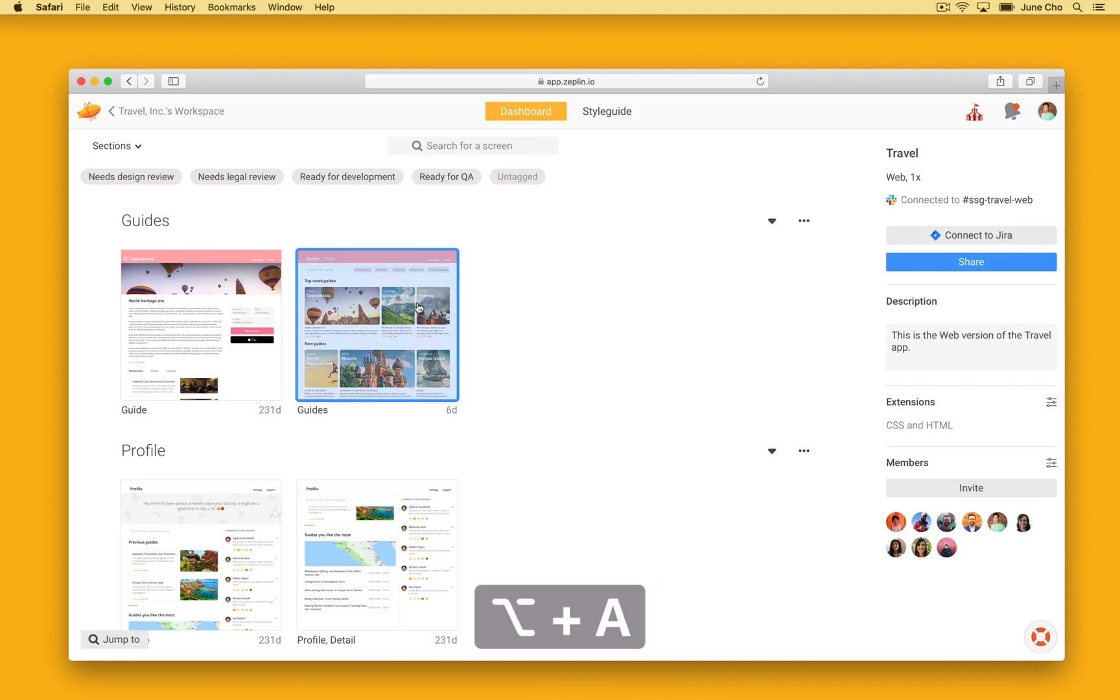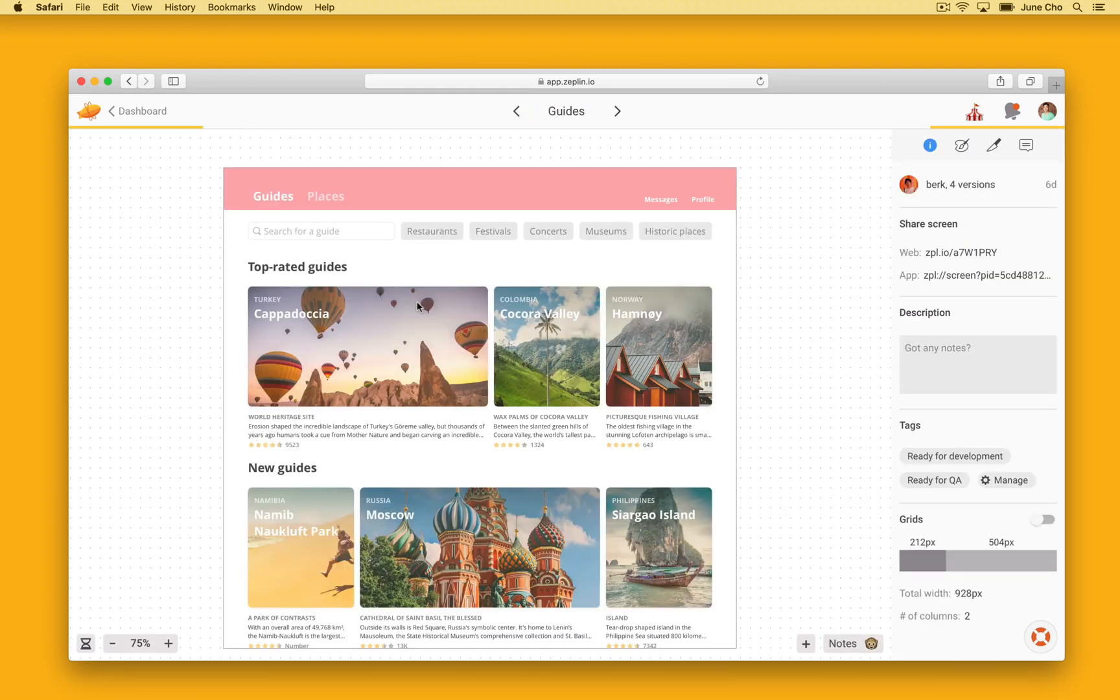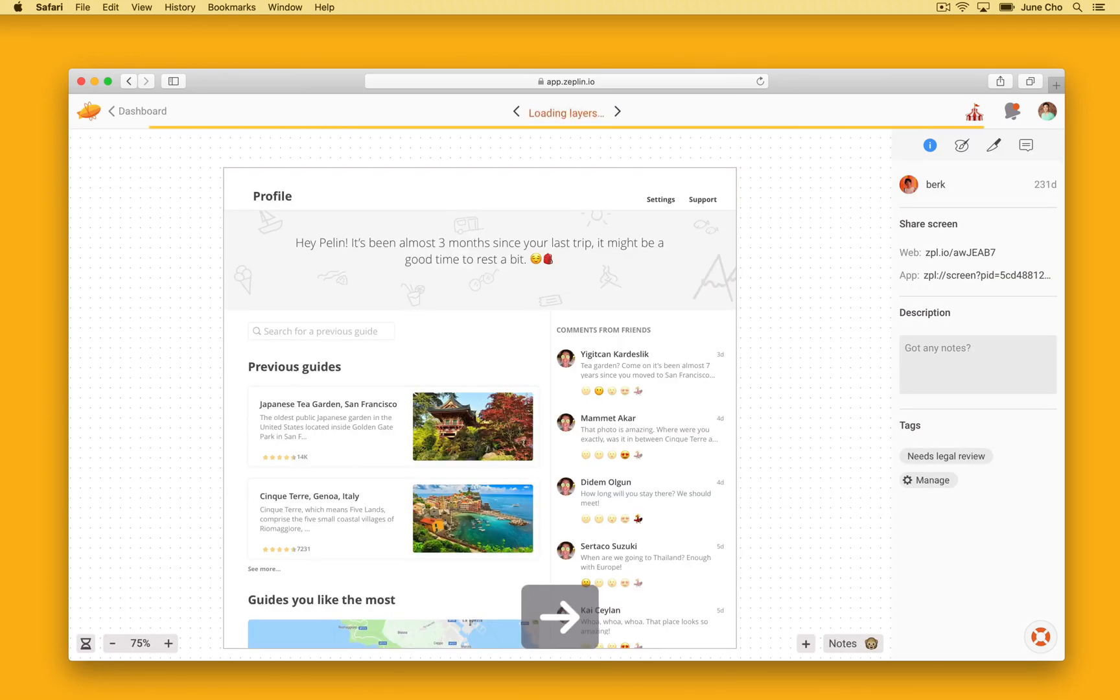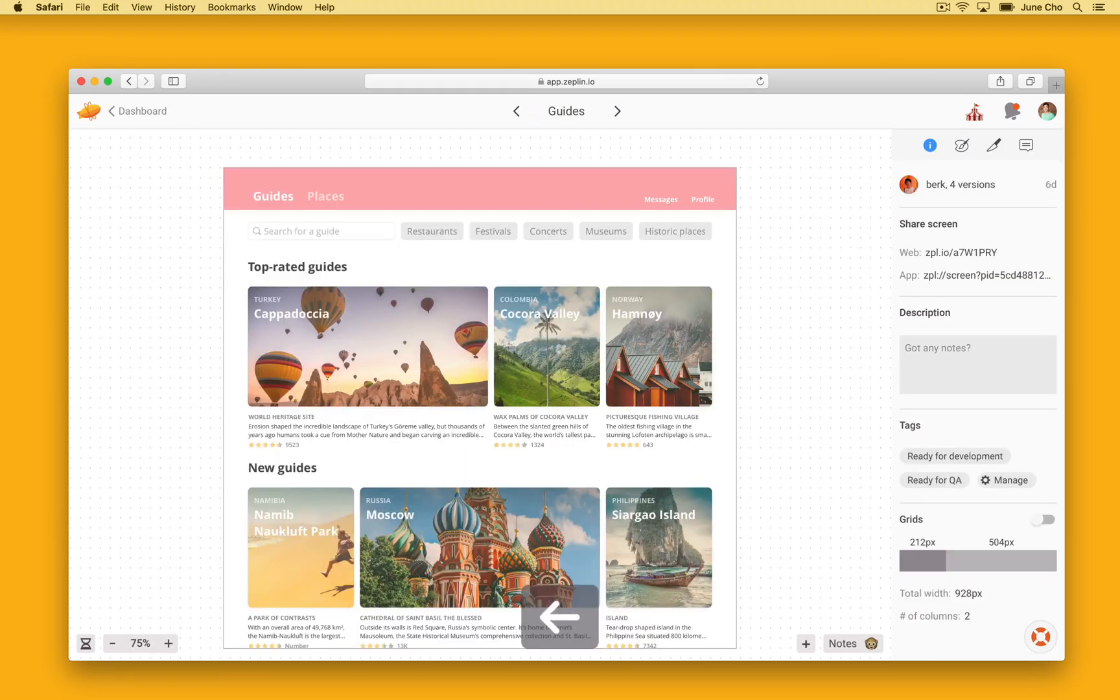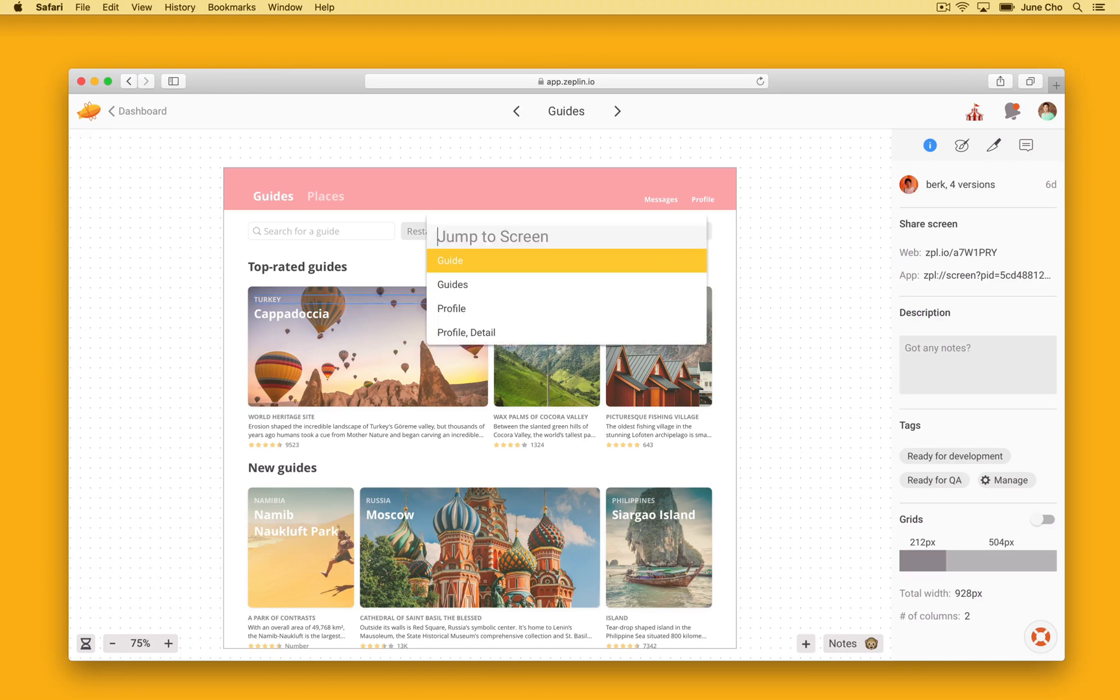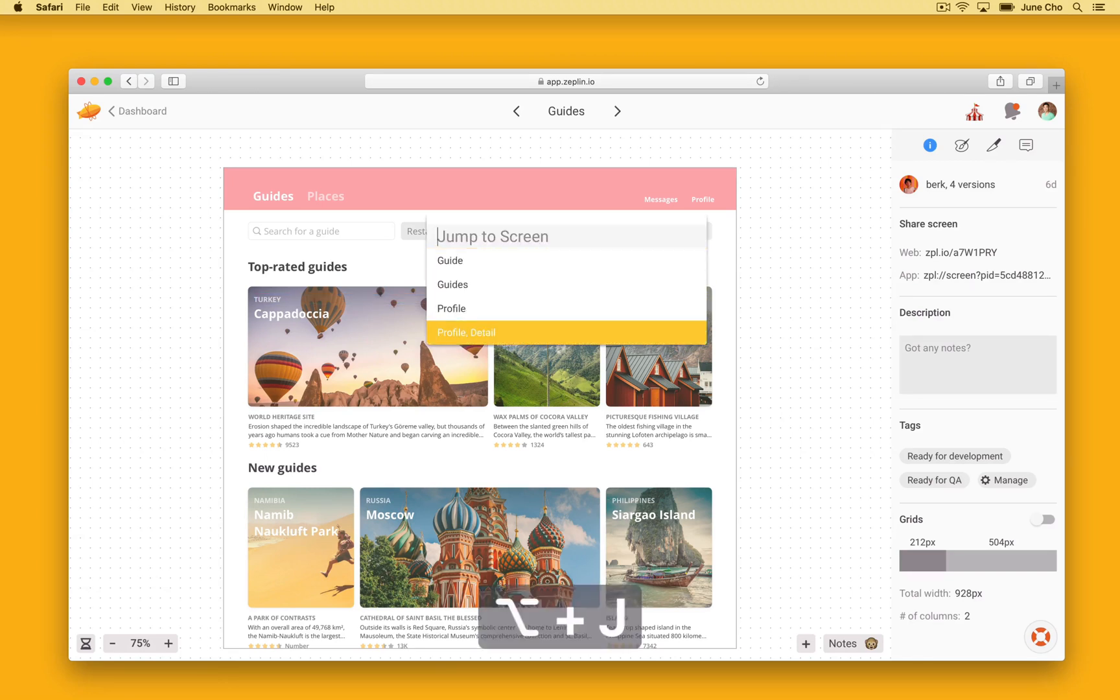To move between screens, you can use the arrow keys. If you want to quickly jump to a different screen in this project, you can press OPTION J.